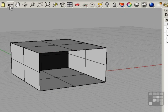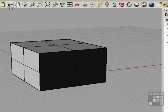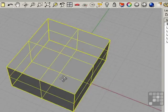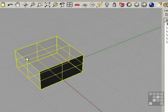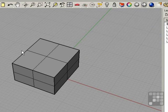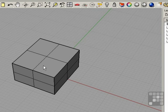I'm going to back up by clicking on the Undo button. Now we're back to having a solid box. We discussed in a previous lesson about the rendering meshes that are used in order to shade in an object such as this box.